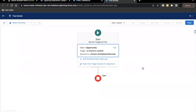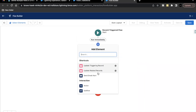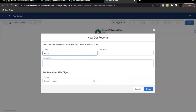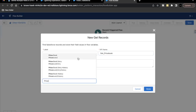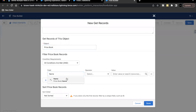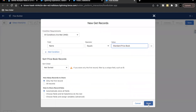Moving ahead, the next thing we have to do is use a Get Record element, where we are going to filter out our record based on the name of the price book. If we have a price book called 'Standard Price Book', we are going to fetch that record. Click the plus icon and select the Get Record element. The label we give is 'Get Price Book' — the API name will be auto-populated. Select the Price Book object, then filter where the price book name equals 'Standard Price Book'. Keep the rest of the settings default and click Done.